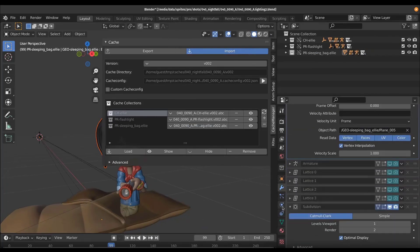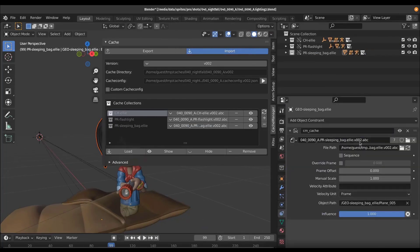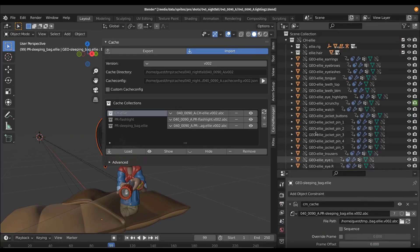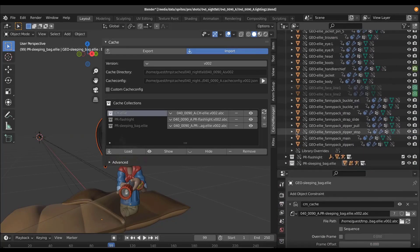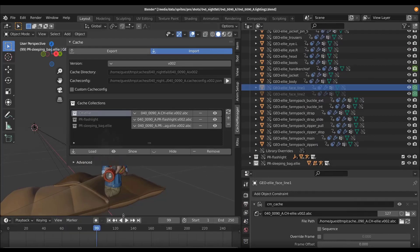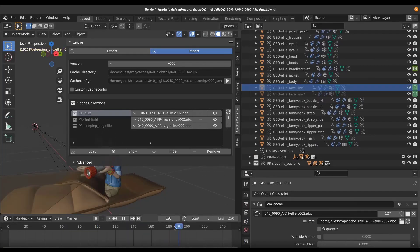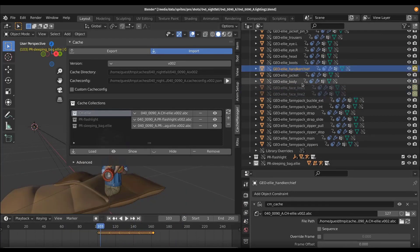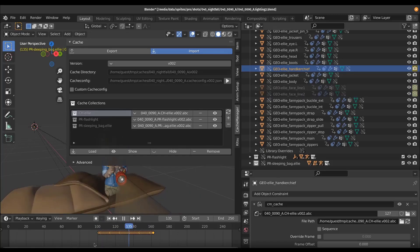Hey, what's up guys and welcome back to Ask NK. This is our weekly rundown of events, updates and beautiful stuff happening within the Blender community, Blender Foundation, and also Blender as an app. This week we have a couple of news that you guys would want to take a look at, starting off with Blender 2.83.17 LTS.